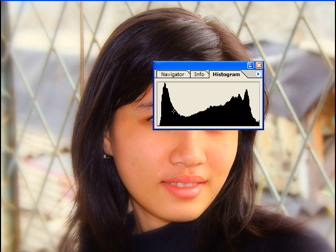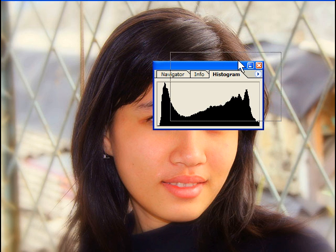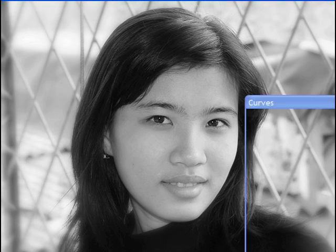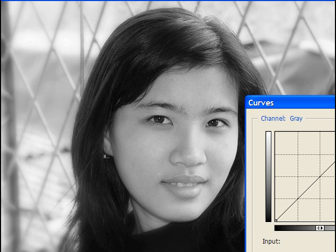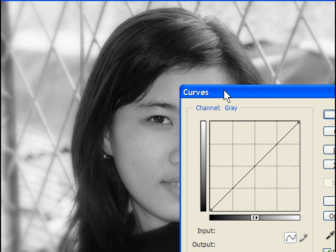This is the histogram for this image. You can see it's clumped with a lot of black here, a lot of mid-tones, and then more up to the whites. After the conversion the histogram looks quite a bit different. So we're going to go back and redo the grayscale. Now the next thing we want to do is hit Ctrl+M or Cmd+M to bring up the Curves dialog box.